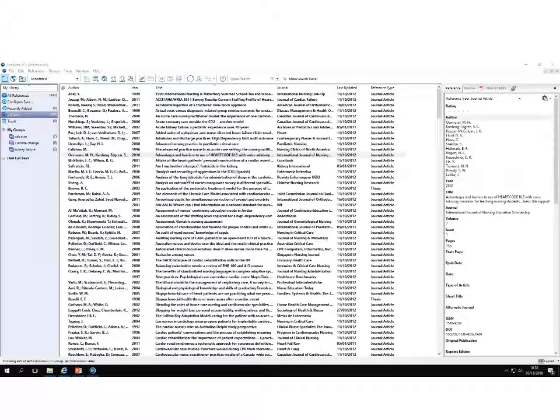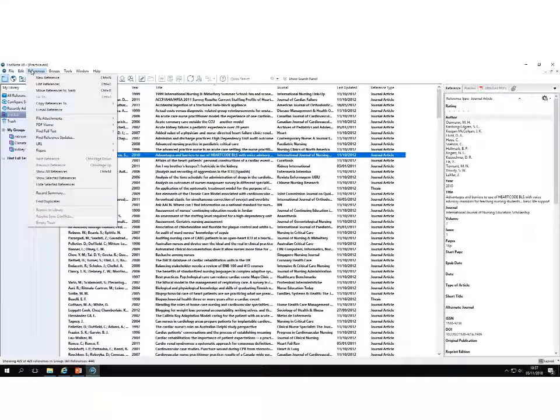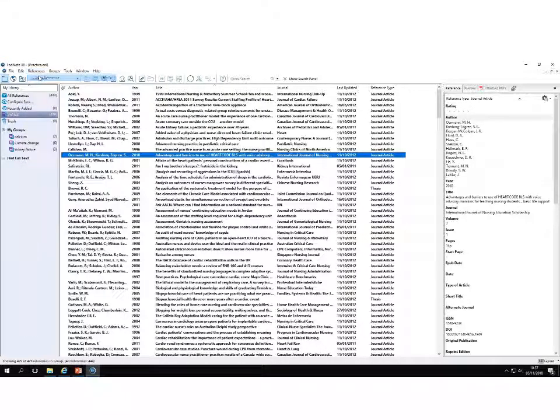To manually add a reference into your EndNote library, just select References from within your library and then select New Reference.